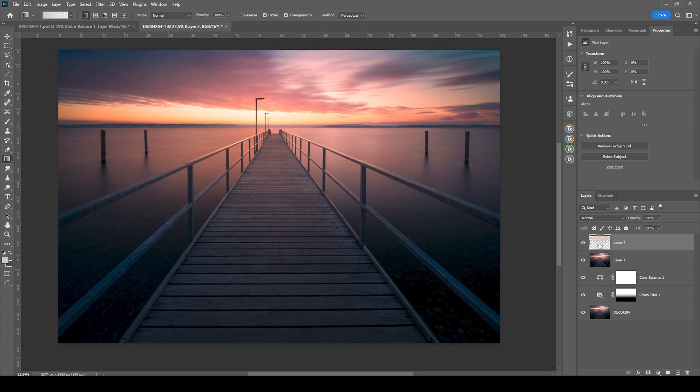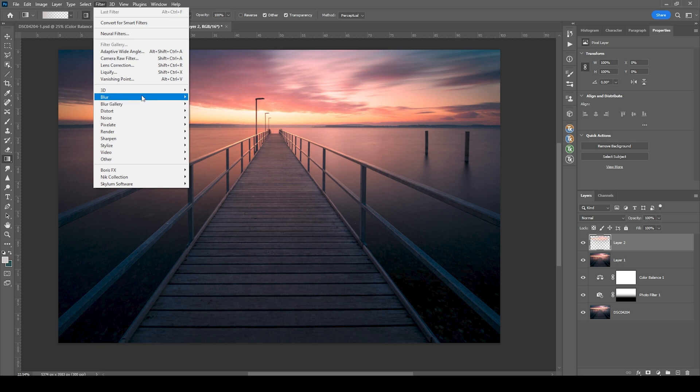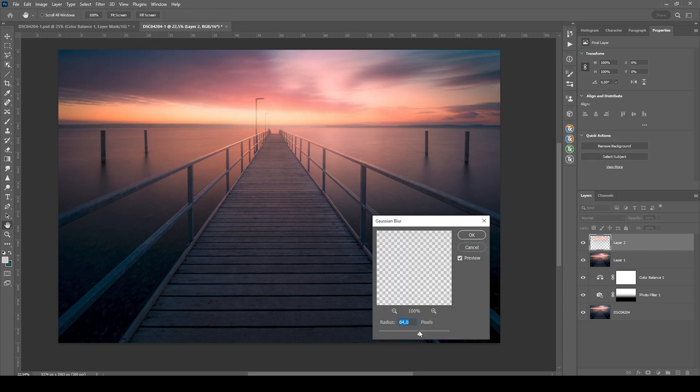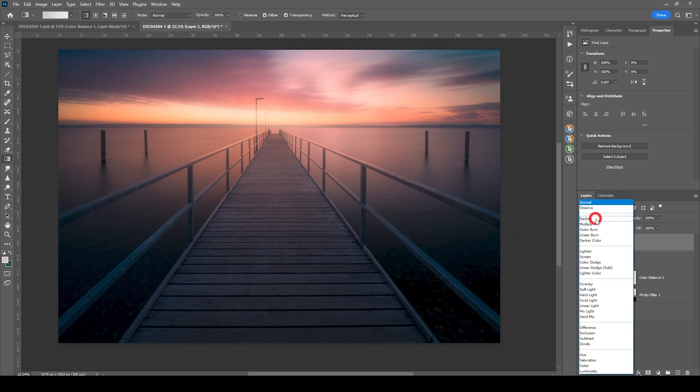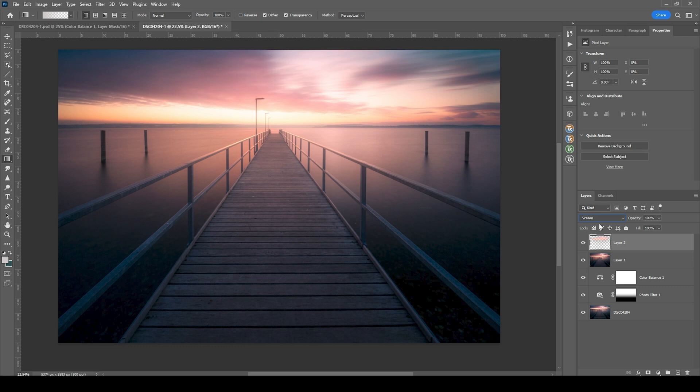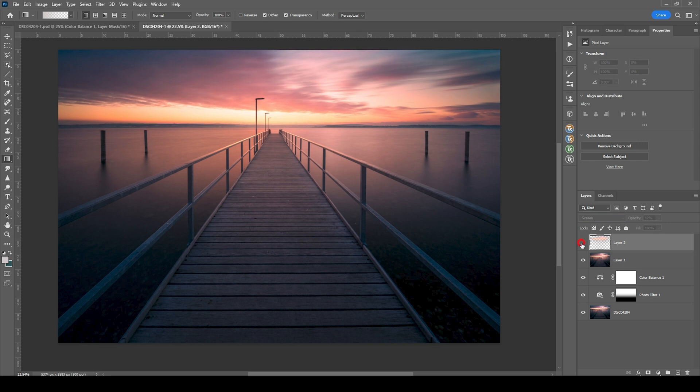With that new layer selected, I'm going to filter, blur, Gaussian blur. I think this looks pretty good this way. So I'm going to just hit OK. Switch the blending mode of that layer to screen. And I'm bringing down the opacity. And thus, we just create a very subtle glow effect.